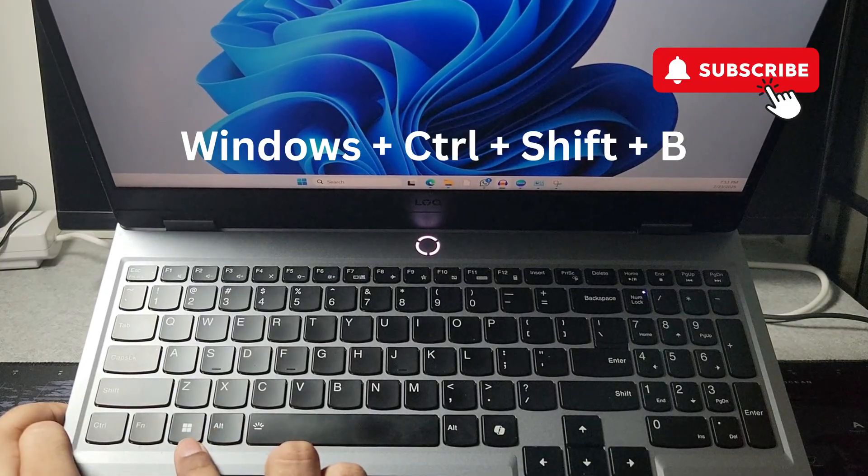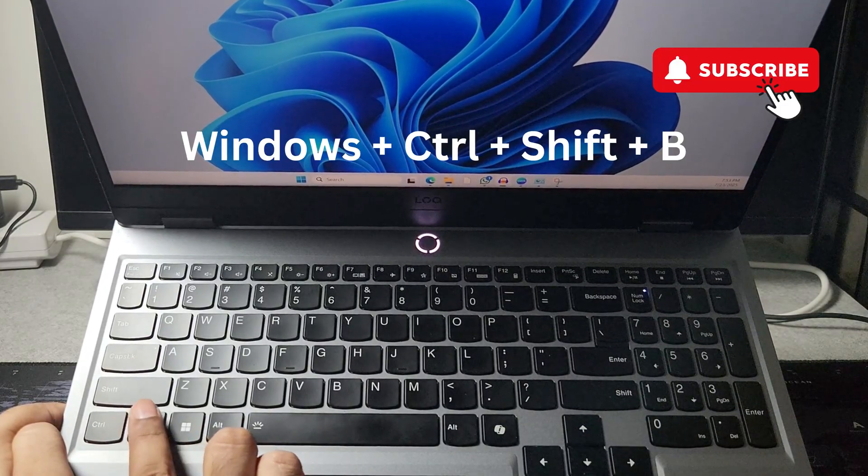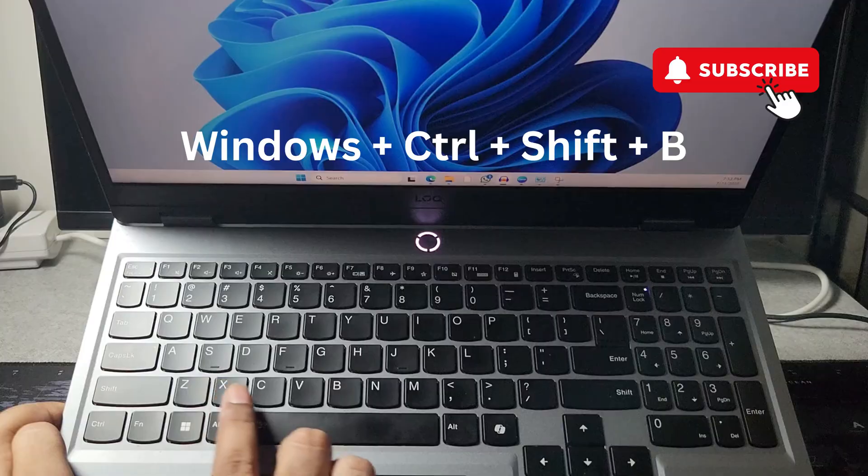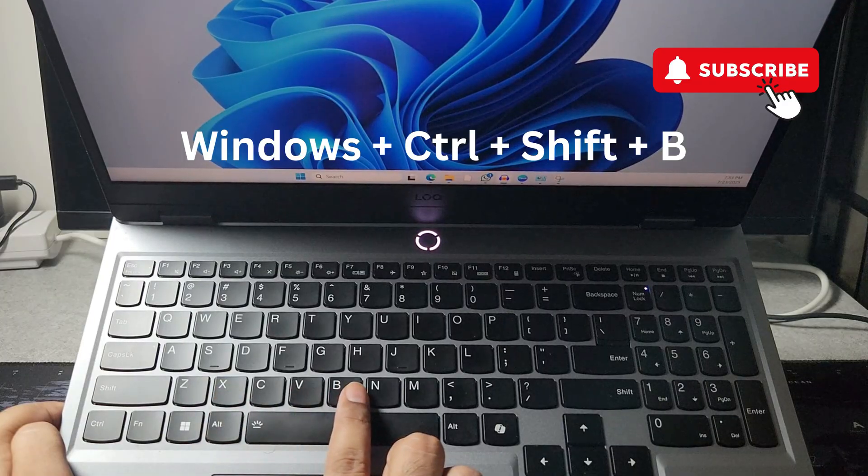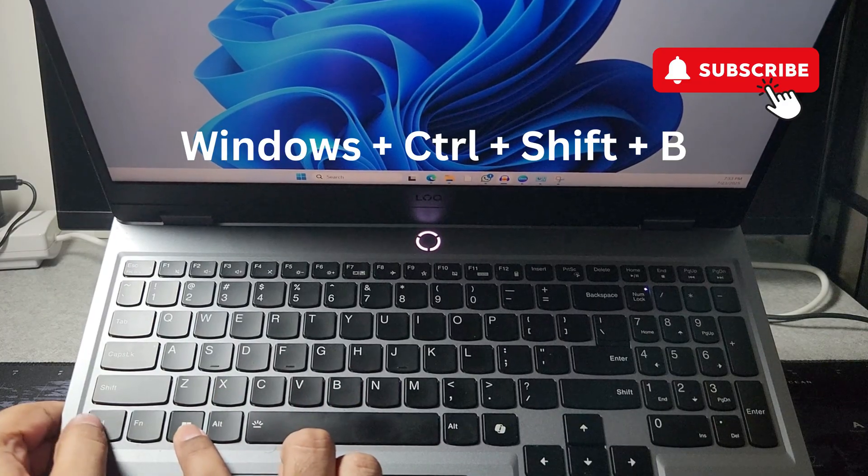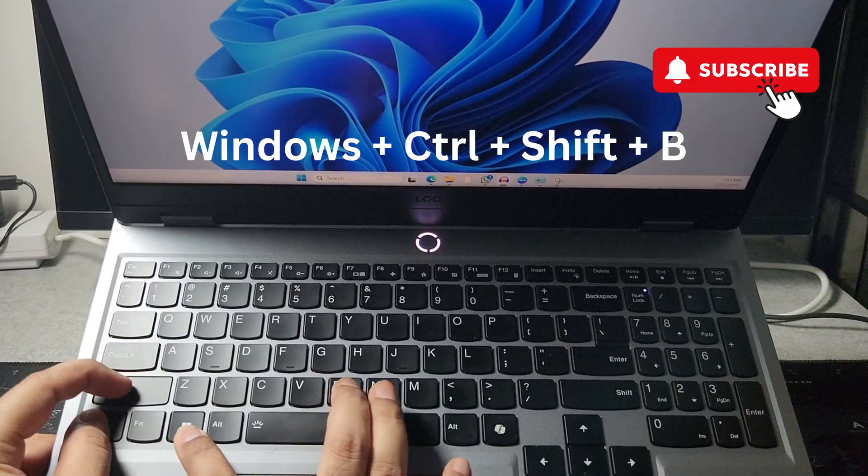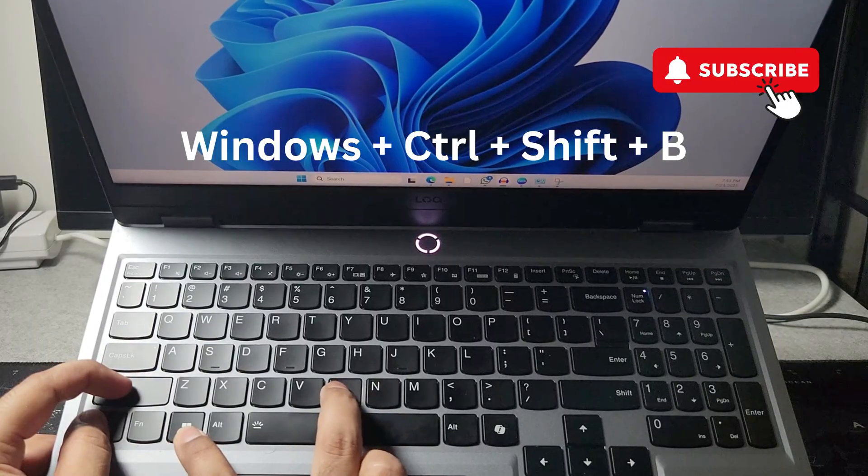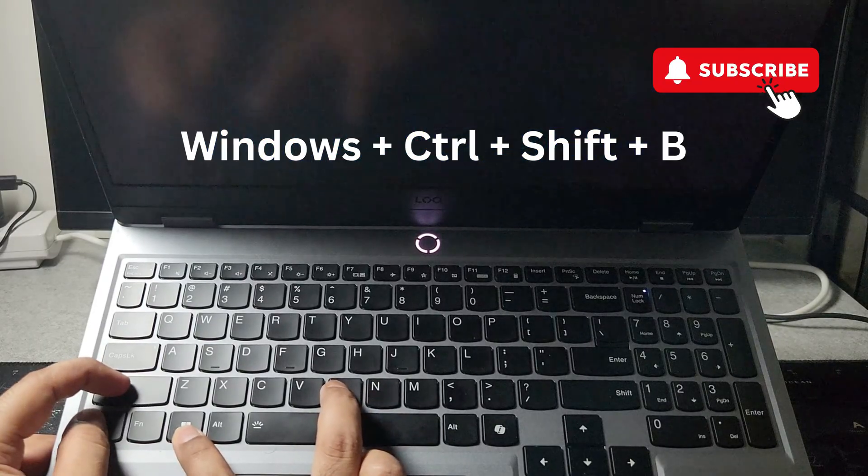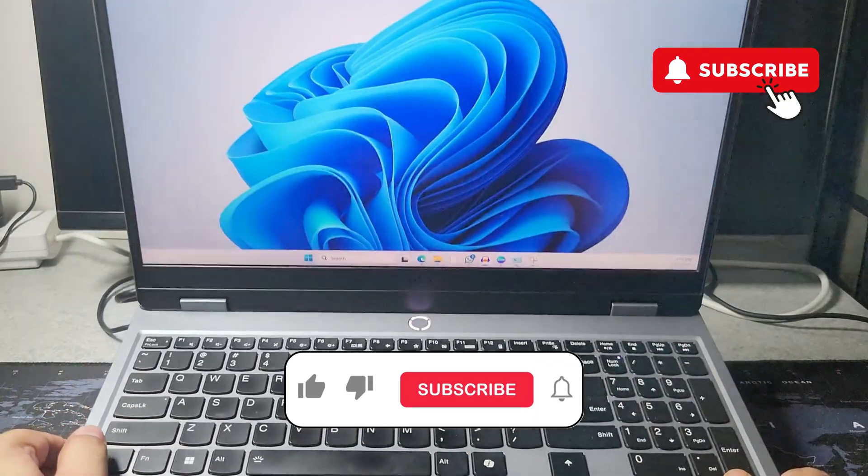For this, you'll need to press a key combination: Windows plus Control plus Shift plus B. First, try pressing these keys together and hopefully it will solve your problem. However, if this doesn't help,